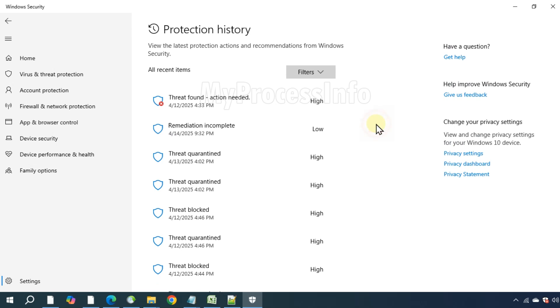However, if you don't find the threat listed in the history, that means the notification was fake, and you may have been tricked by a malware infection.